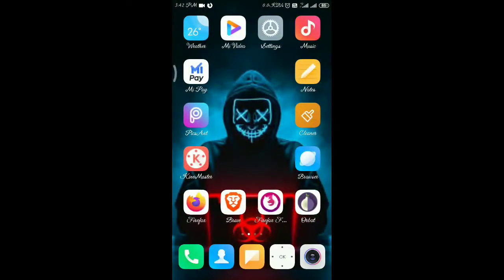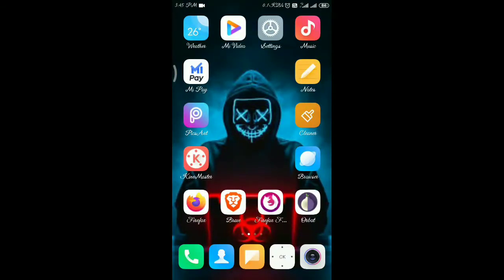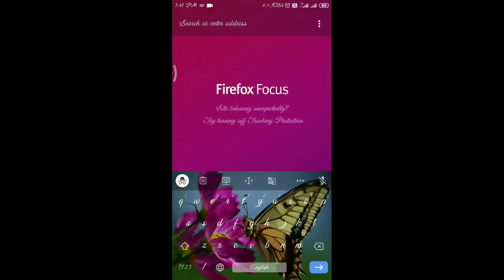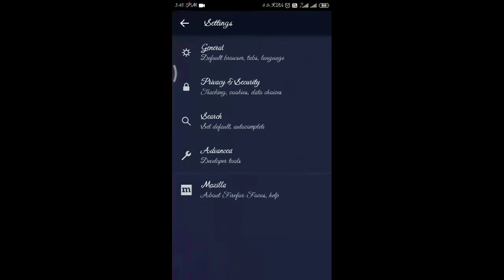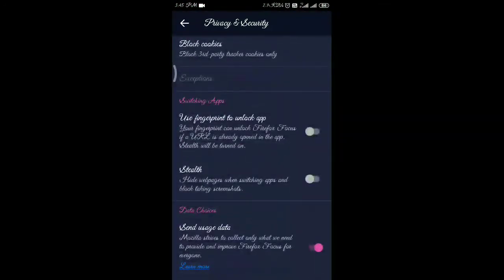Firefox Focus has several advantages. It has complete ad blockers and tracker blocking built in. You can explore the ad blockers and add extra protection. You can also download the app and install it using the links in the description.